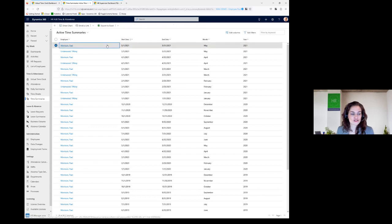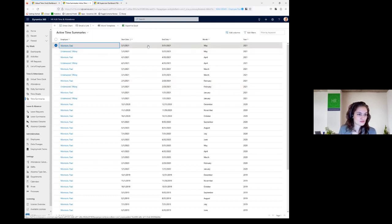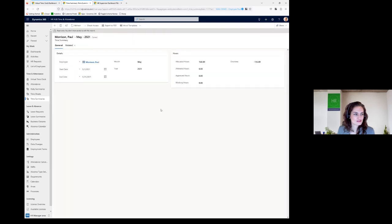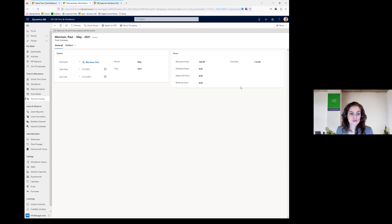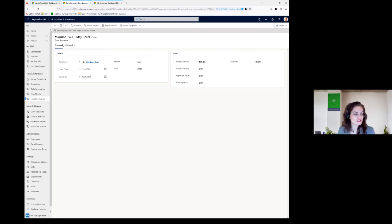I'm going to open this first line to show you what you would see in the time summary. You can see the employee's name highlighted in blue because it's hyperlinked — the whole system is connected so you can always jump from one thing to another. This shows the start and end date, the month, and the year; on the right side you see allocated hours, attended hours, approved hours, working hours, and overtime. Everything is here and can be exported as a PDF, to Excel, or directly to other programs for payroll preparation.